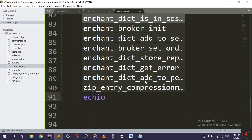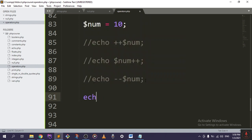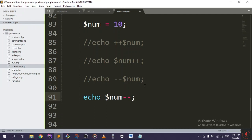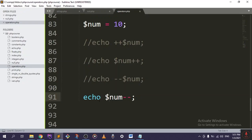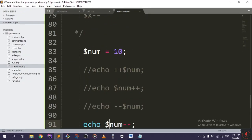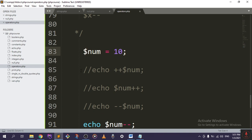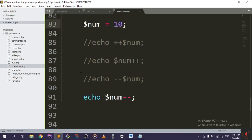End it with a semicolon right there. This will give us the 10 as it is, because it returns the value and then decrements it.